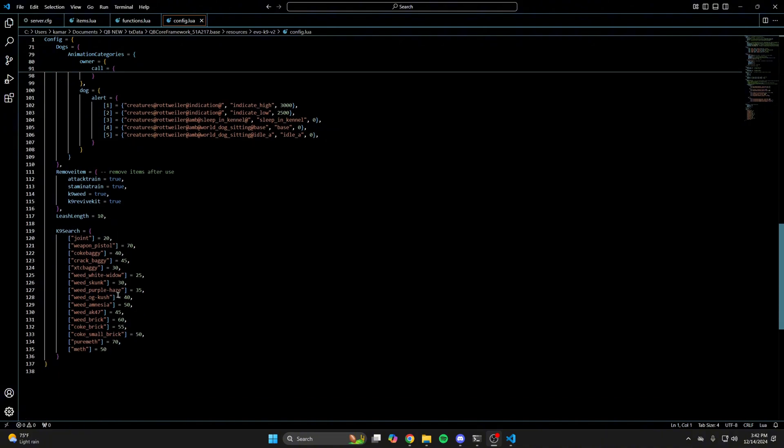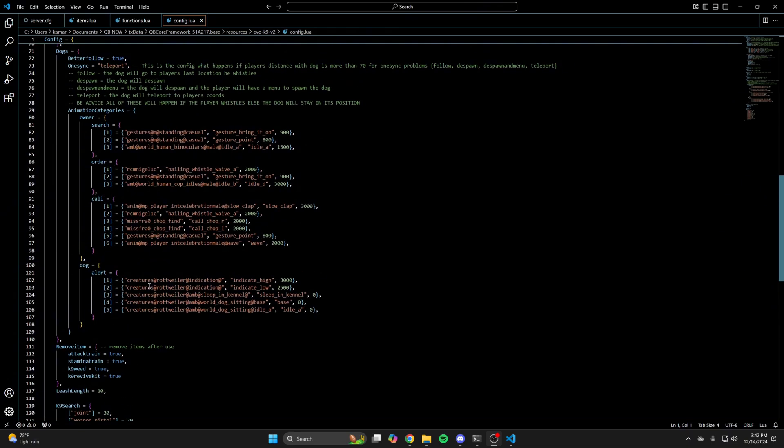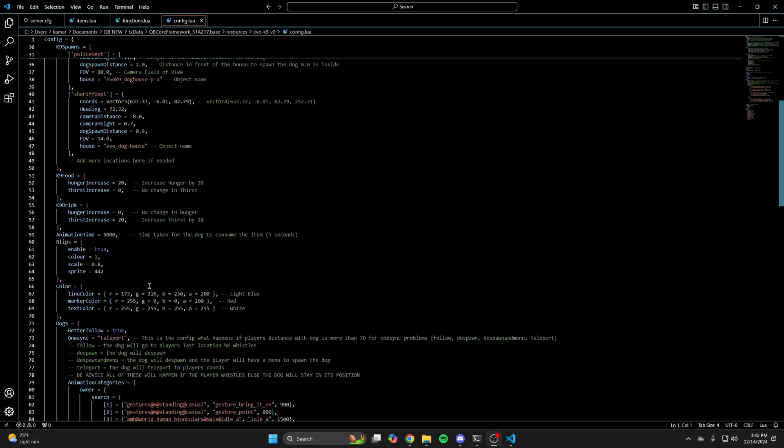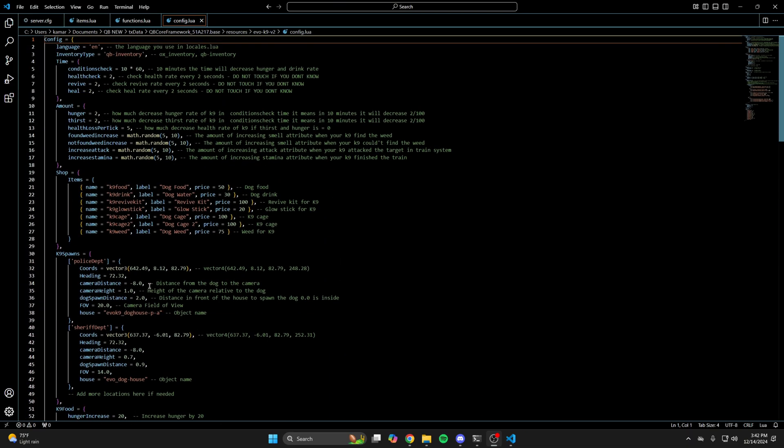The last section covers items the K9s can find and the level they must be to detect it. If you make any changes, be sure to save, then start your server and test it out.